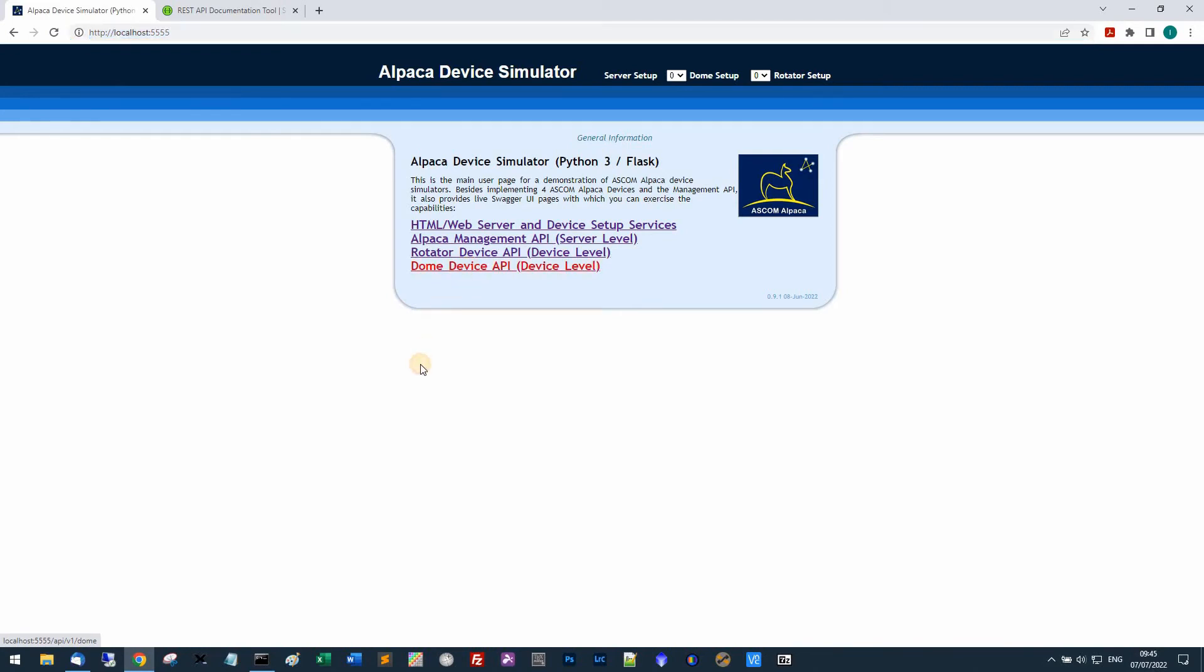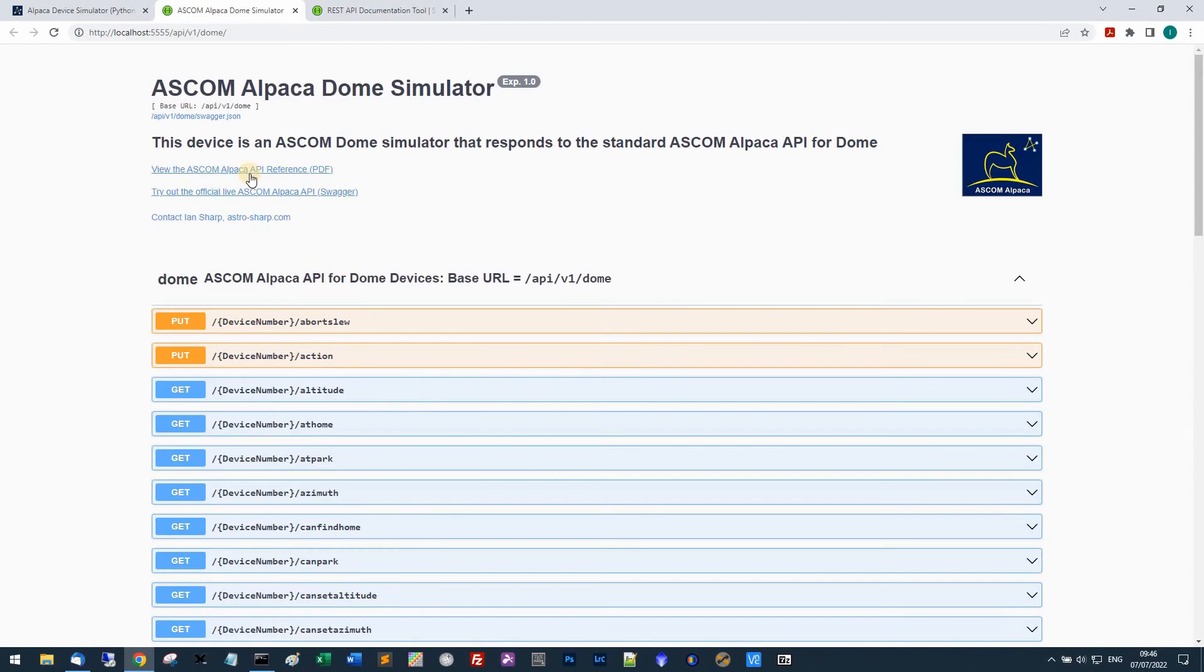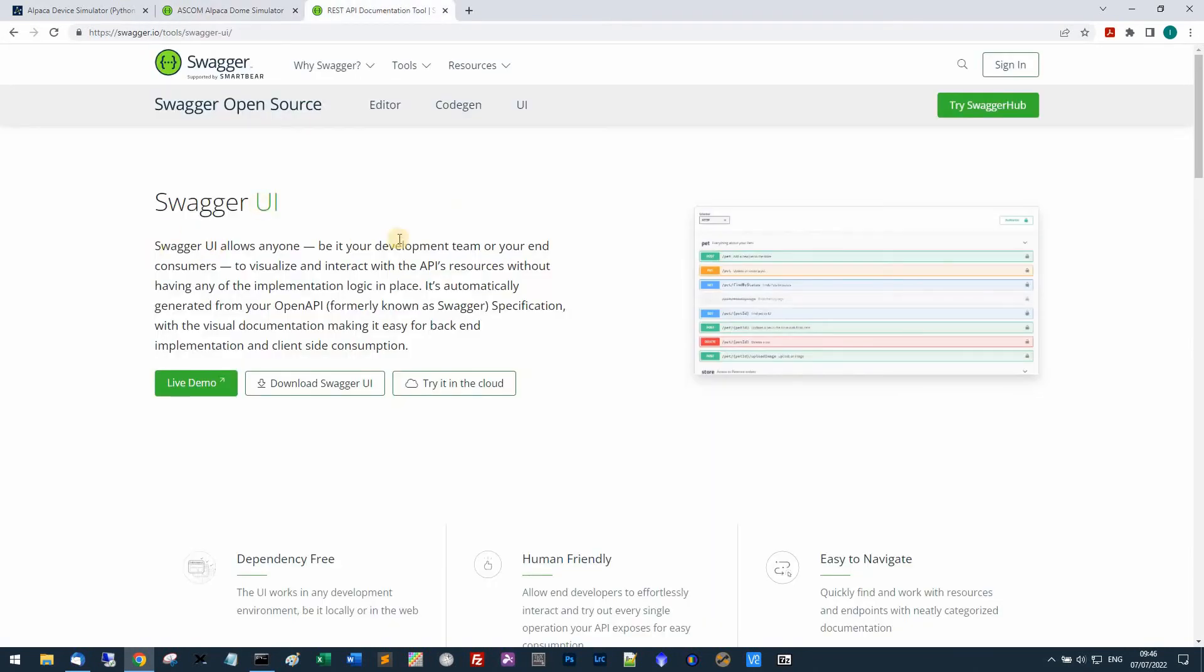If I click to the dome device API link here, it runs into this page which is showing you an interface with a tool called Swagger. I'll put a link to this. As you can see it allows you to visualize or interact with API resources without having to implement logic in place.